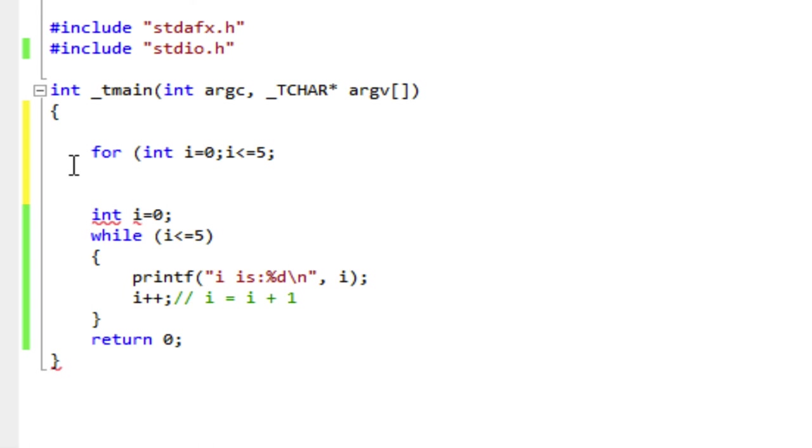And then the last clause, the third and final clause in the for loop is the incrementing of the counter. And so I'll type in i++ here.